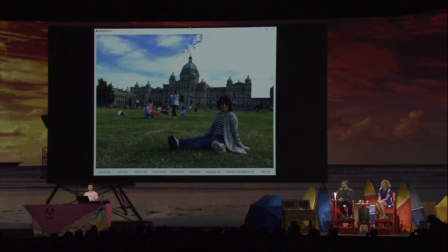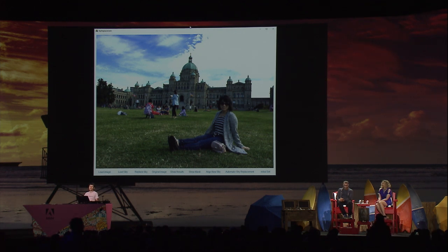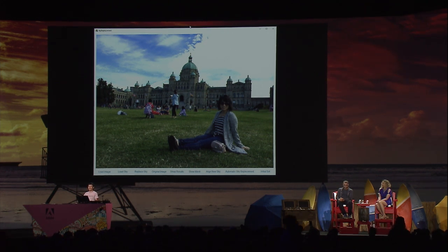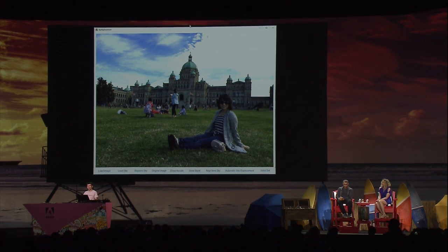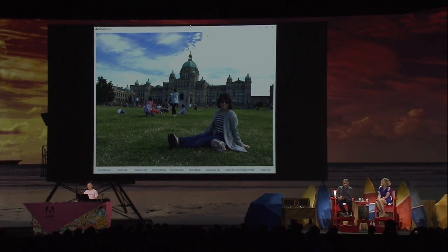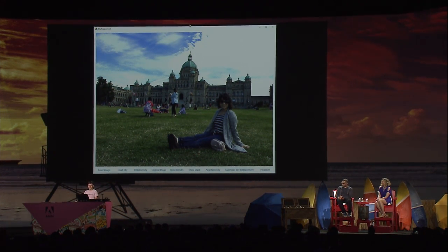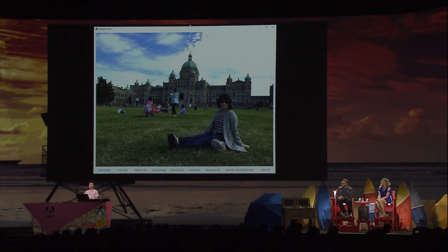So what could I do? I can try to find a good sky photo and then replace the current one within Photoshop, but it may take at least 10 minutes for someone like me — I'm not a Photoshop expert. But I have our automatic sky replacement technology. Let's try it.